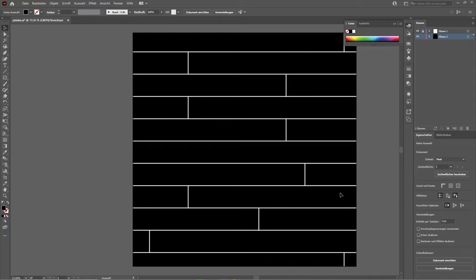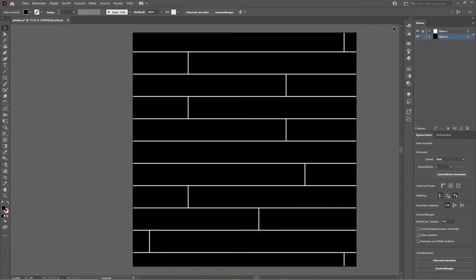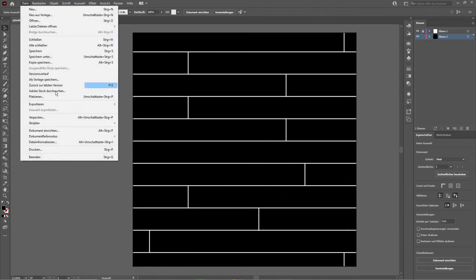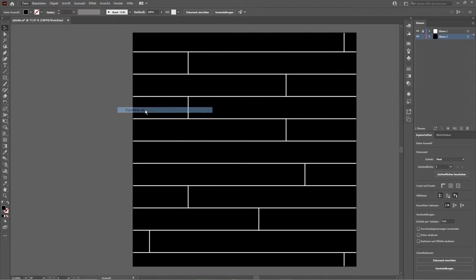But before we do that we're gonna create an alpha texture for the planks. I use Adobe Illustrator but you can use whichever software you like. So just add some white stripes on a dark canvas, but be careful — don't rotate those stripes or anything else because it's got to be seamless to work. When we're finished we can just export it as a JPEG and import it into Substance Painter.